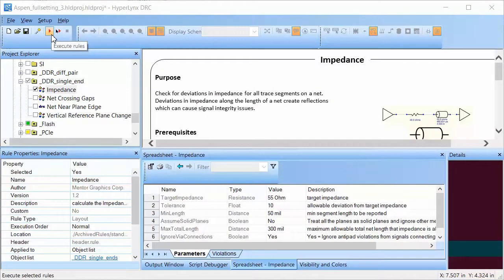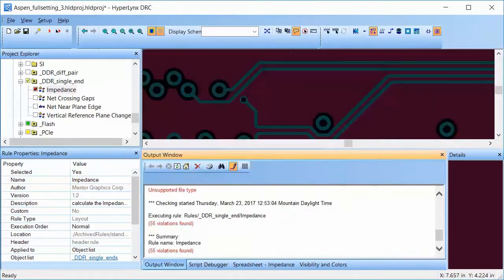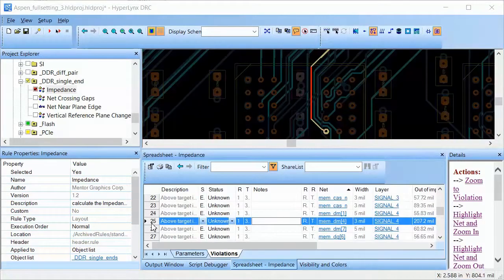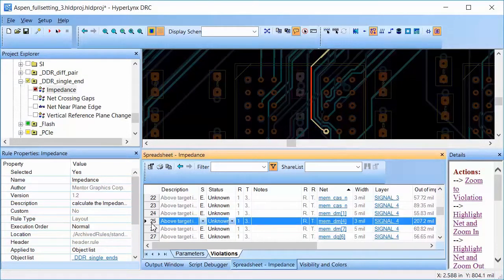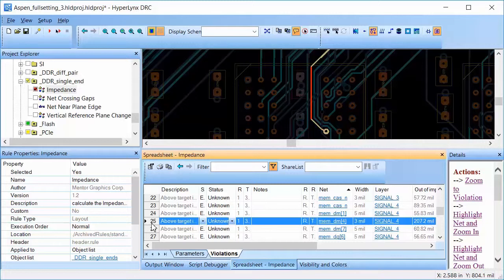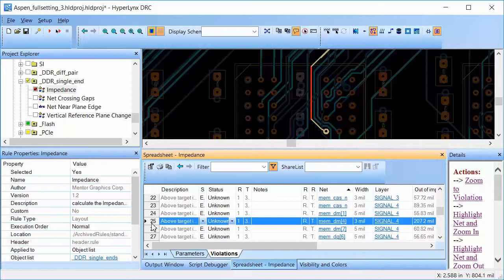Here, this violation indicates that the net has higher impedance than what we had set in the parameters. The total length of the net is 1.173 inches, out of which 207.2 mils have higher impedance. This will cause reflections on the data mask and the DDR circuit might not work.